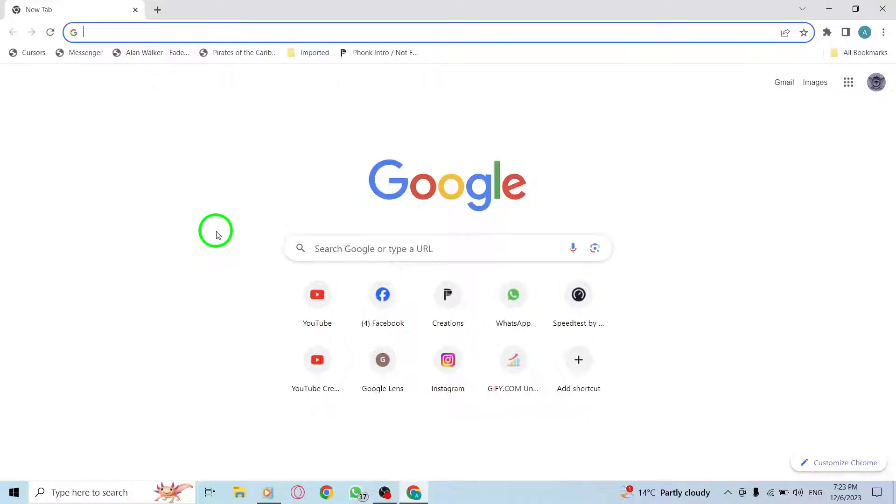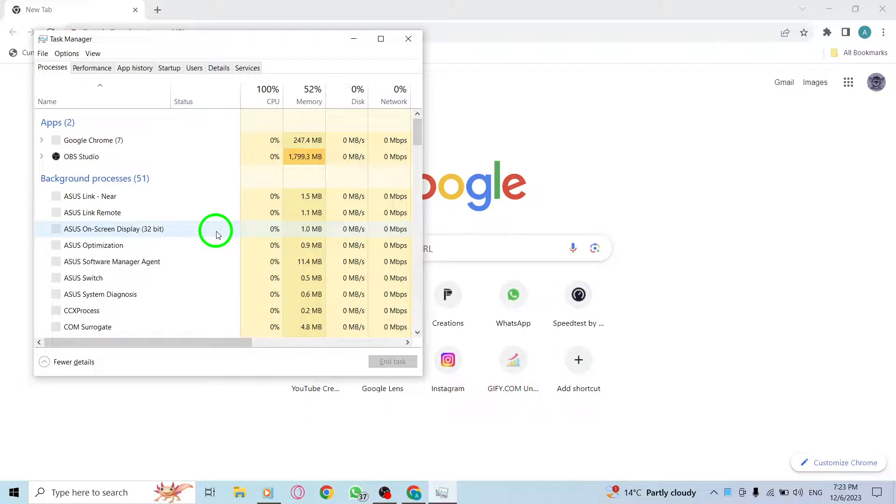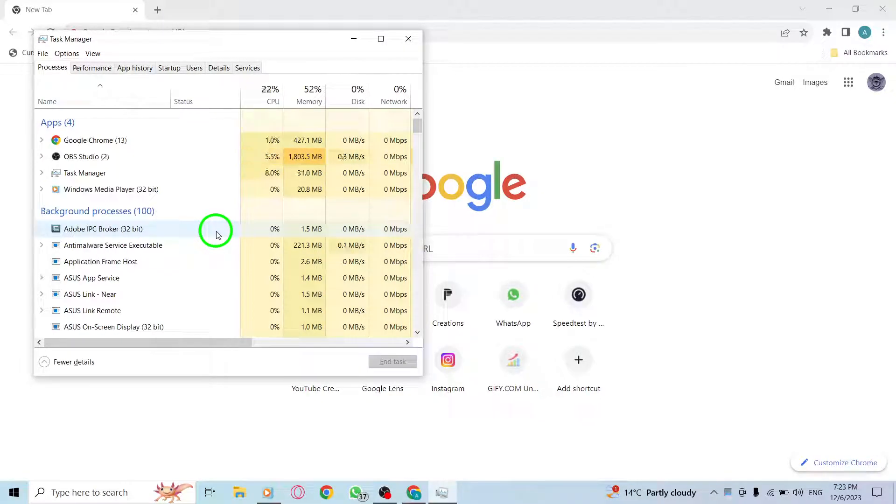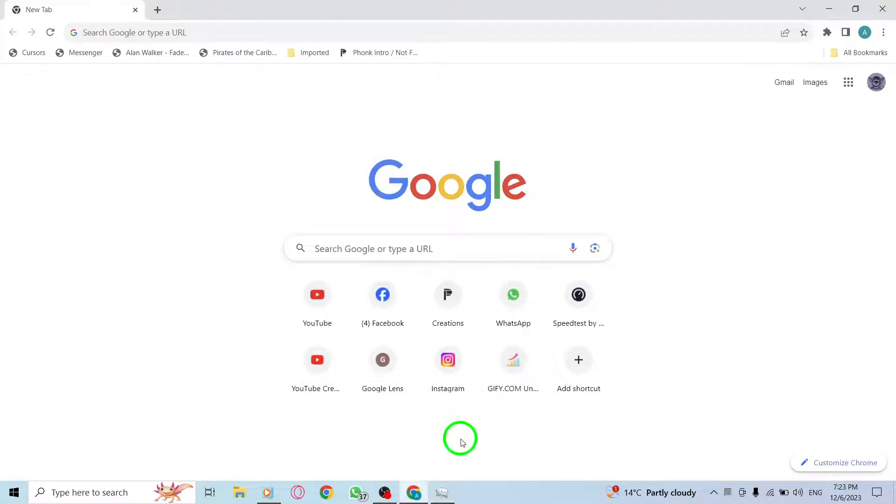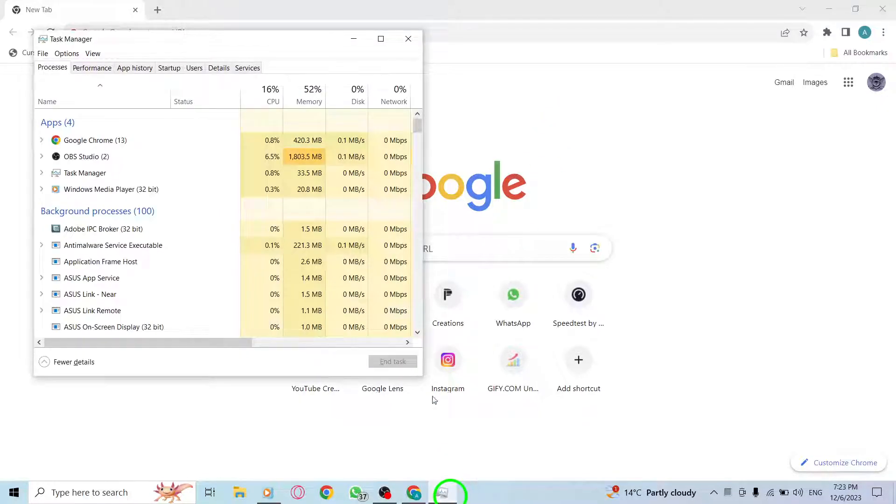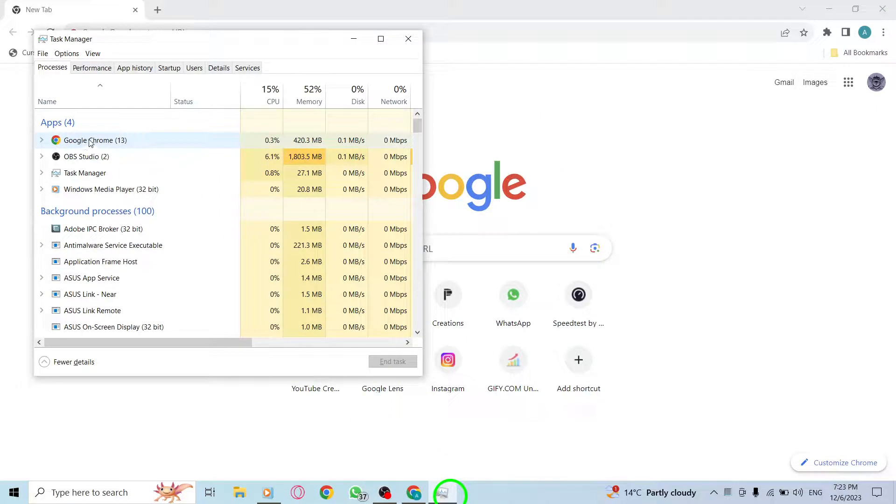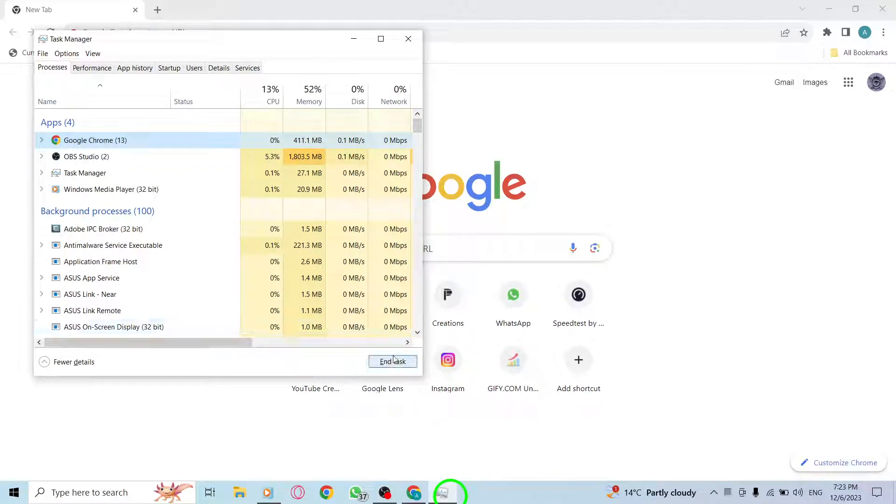Step 1: Restart Chrome. To do this, press Ctrl+Shift+Esc simultaneously to open the Task Manager. Next, locate and click on Google Chrome in the Task Manager window, and then click End Task.